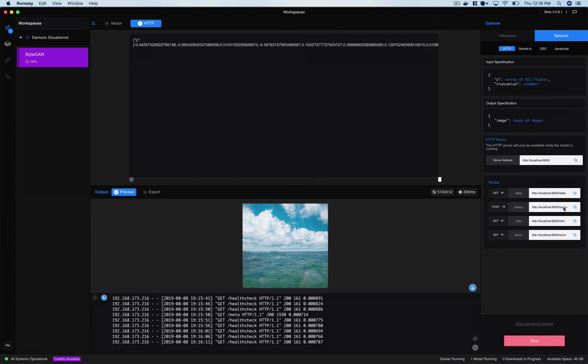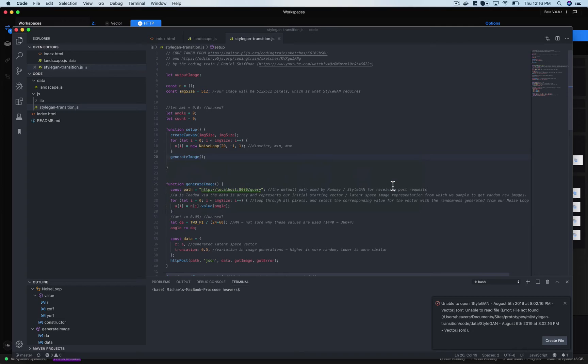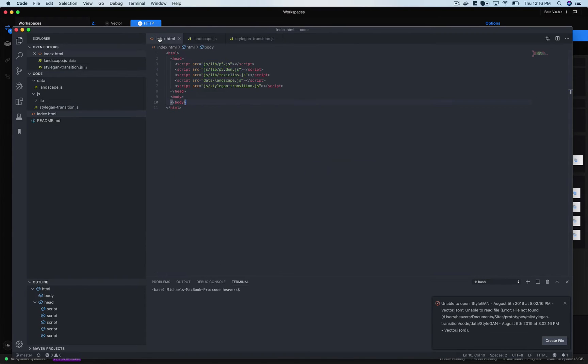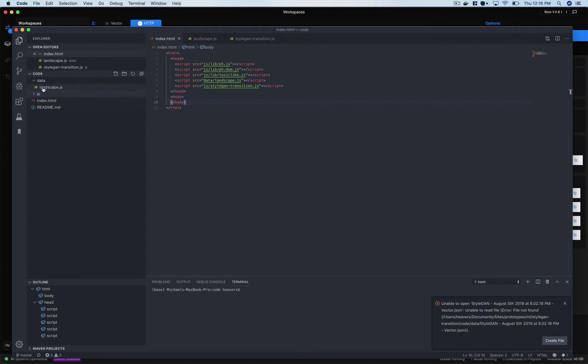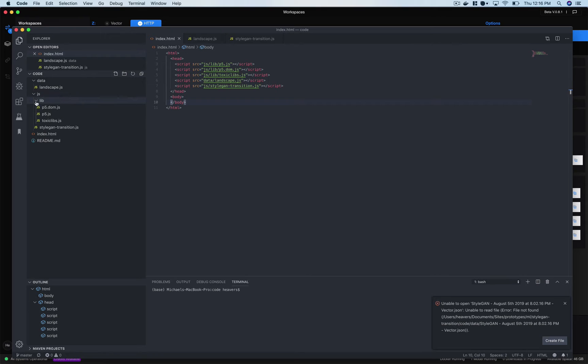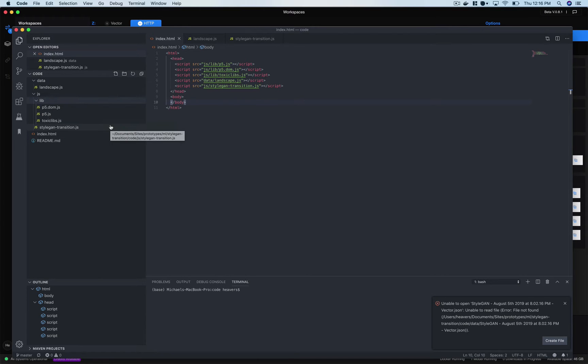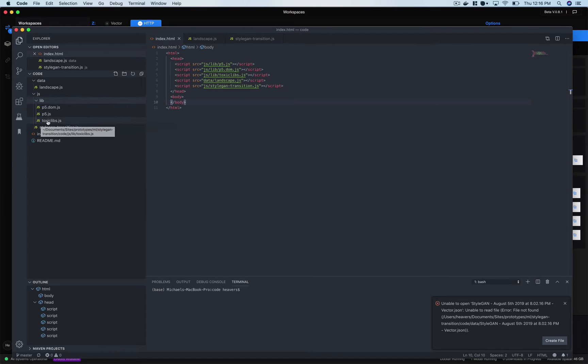Back into our code you're going to get a few things. You're going to get an index file, a javascript file and then all the libraries that we're using. So we're going to use p5 as I mentioned. p5 dom is what allows us to manipulate the canvas that thing that renders out the images and save them to our hard drive. And then toxic libs is a library that I included to create that sort of randomness that we want between images.